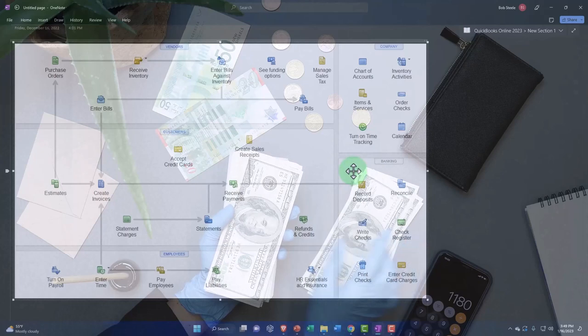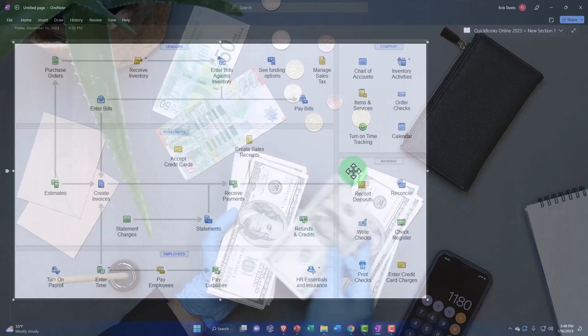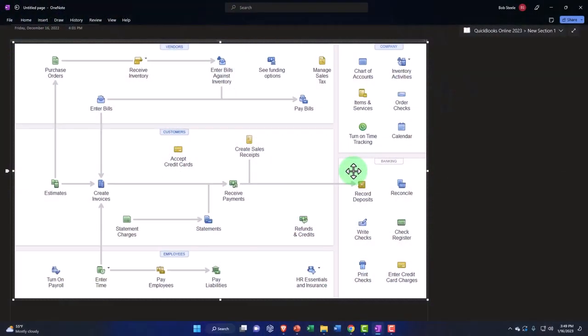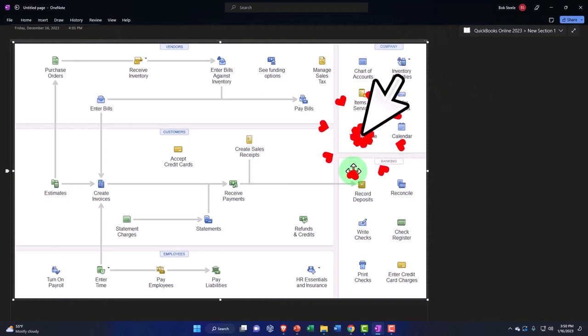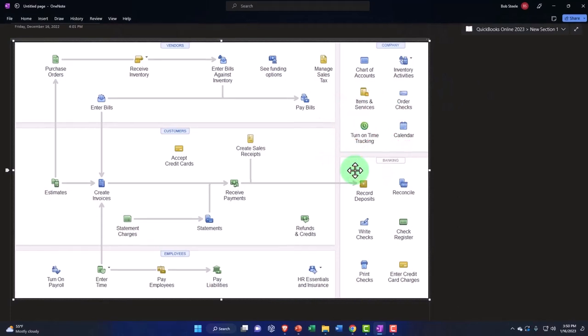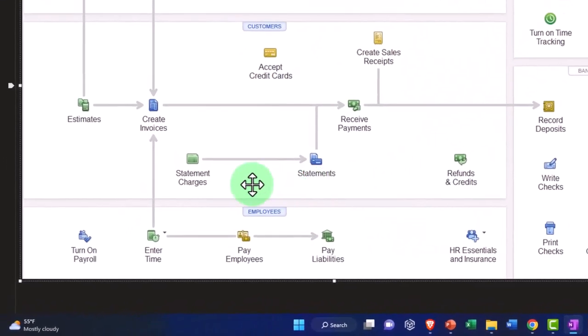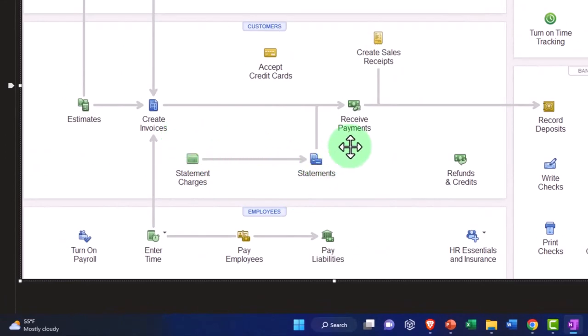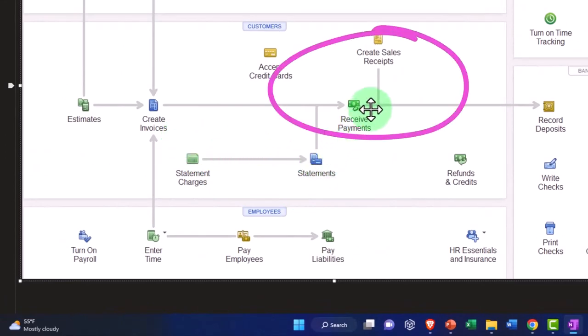Although as we'll see when we get to the bank section, you could have a bank feed that matches up possibly to the invoice after you create the invoice, or after you make the receive payment, or after you create the sales receipt. We'll talk more about that later.